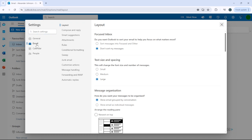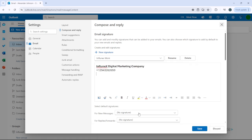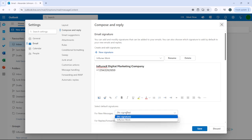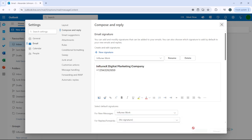After that, select Compose and Reply. As you can see, you can change your signature right from here. Make sure to select the signature, then just click Save — and there you have it.